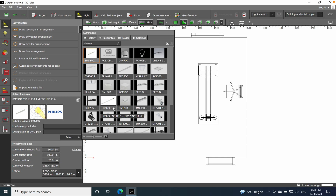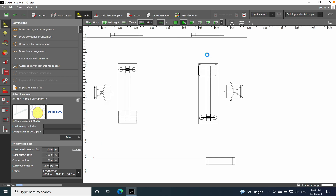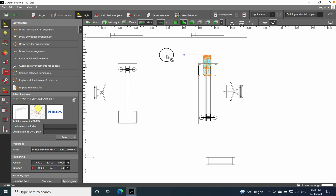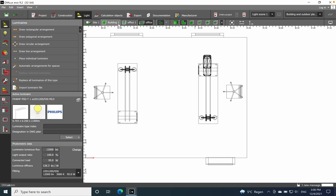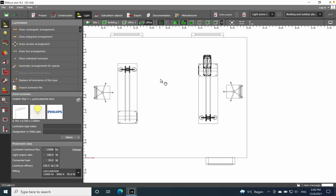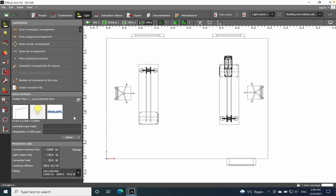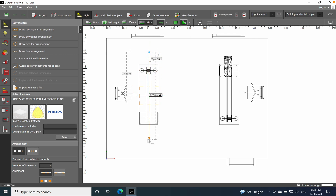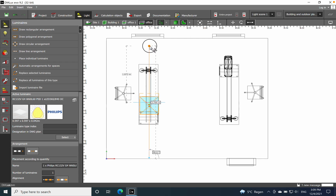I'll use something from my library — you need to use luminaires suitable for or complying with office requirements. For the first desk I'll use a freestanding luminaire. You can see it now in the 3D view. For the second desk I'll use recessed luminaires — I'll draw a line arrangement and place two luminaires there.